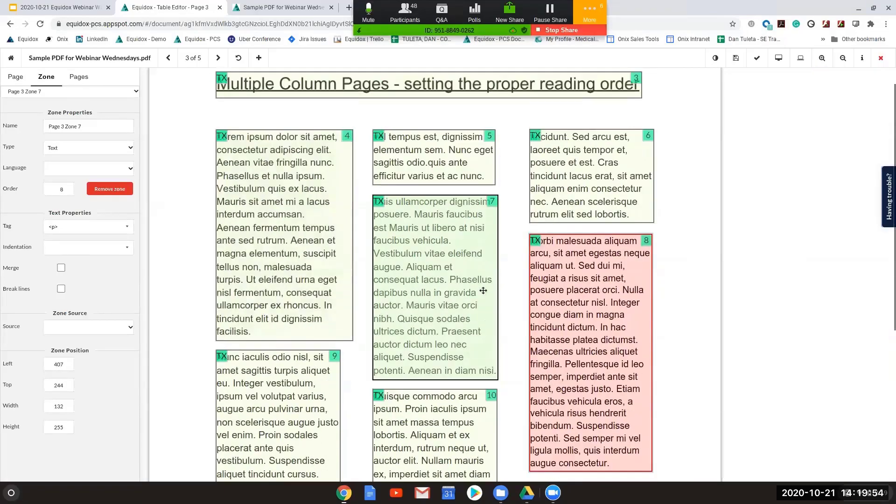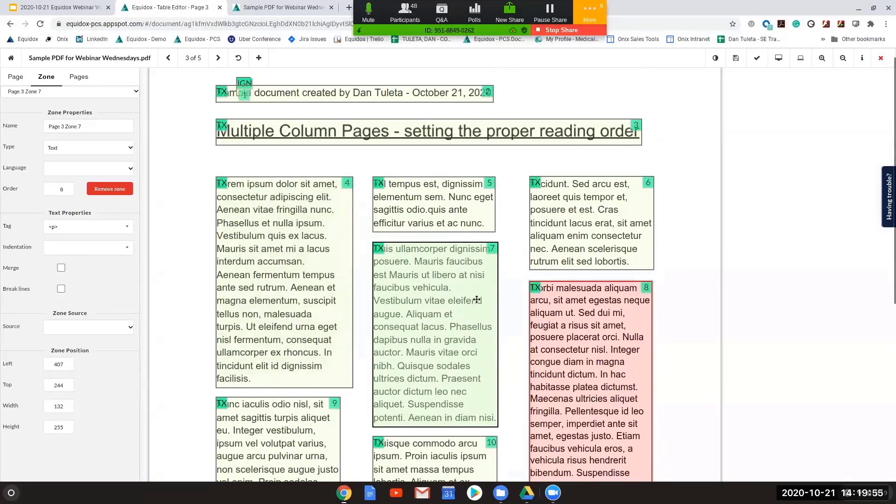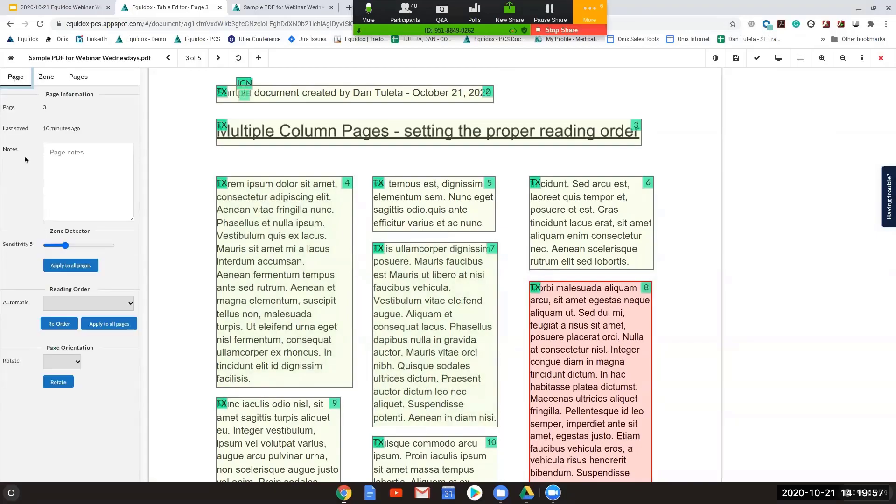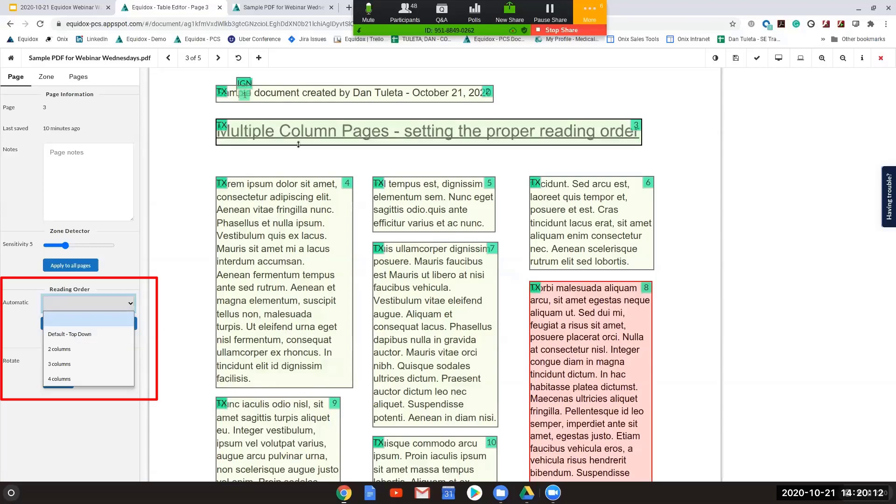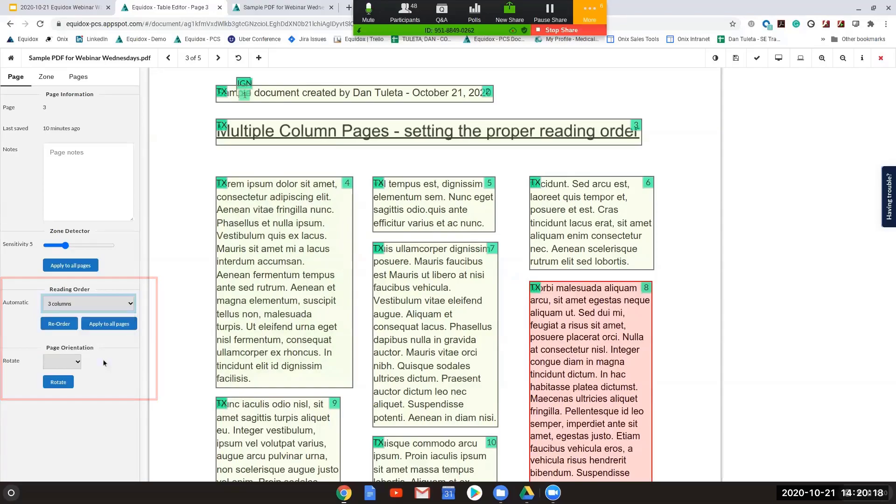To very quickly handle this type of issue, what I can do is I can just go to my page tab. I can set the reading order. If I want to change my reading order, the default is just left to right, top to bottom, as most pages will be. But here we have definitely a unique layout where we have this three-column setup. So I can choose three columns for my reading order and press the reorder button.